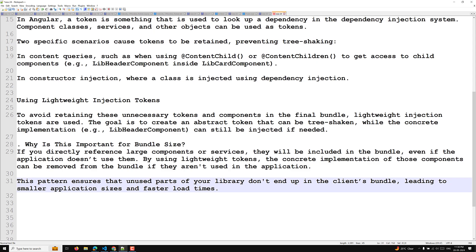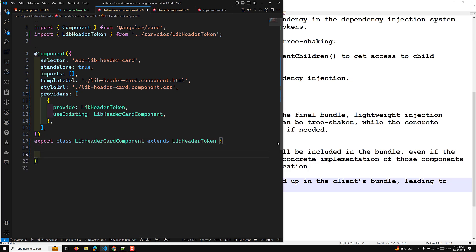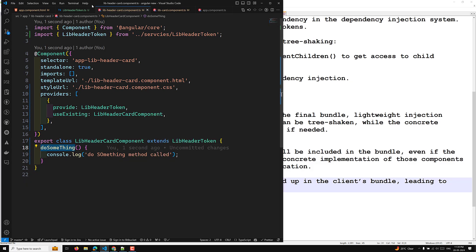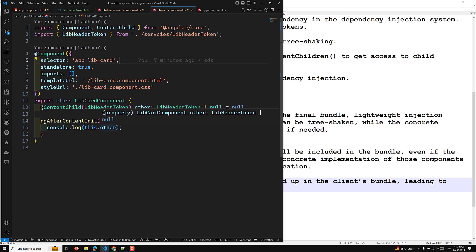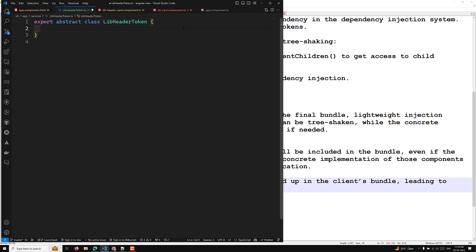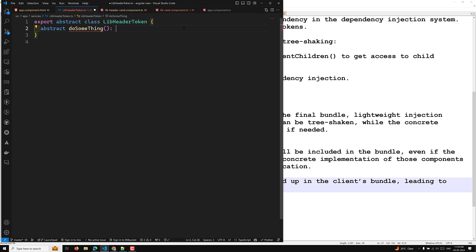Now an example with API definition. If a parent component needs to call a method in the child component, that method should be defined in the abstract class. In our library card, we have a method doSomething with console.log. To call this from the parent (library card component), we reference it via the token. We add an abstract doSomething method to the abstract class LibraryHeaderToken so the token declares the API.